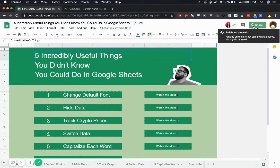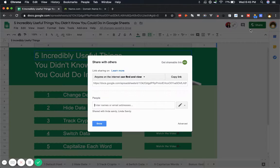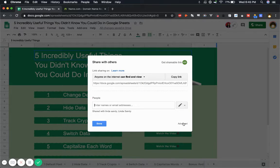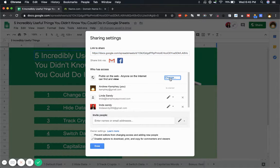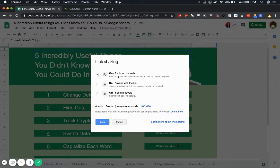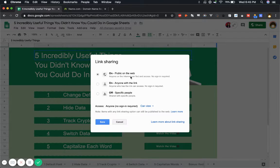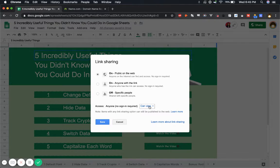So how I did it is I went to share first and I went to advanced and then I went to change and I selected on public on the web so that anyone can get there.